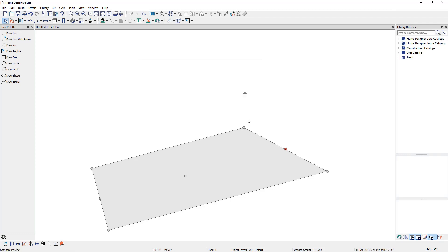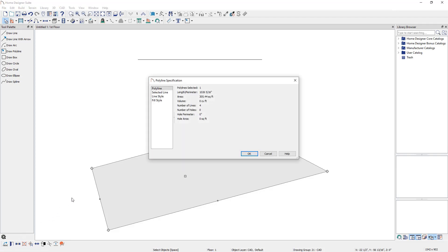Go ahead and select the polyline and open it for specification by clicking the Open Object Edit tool. In the Polyline Specification dialog, click on the Line Style panel on the left.